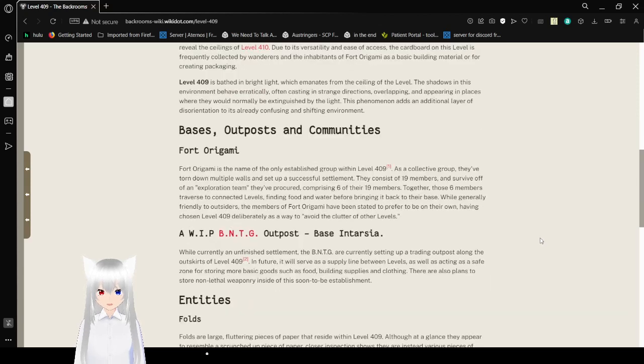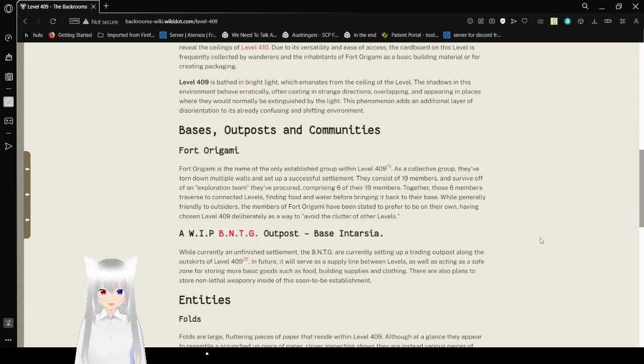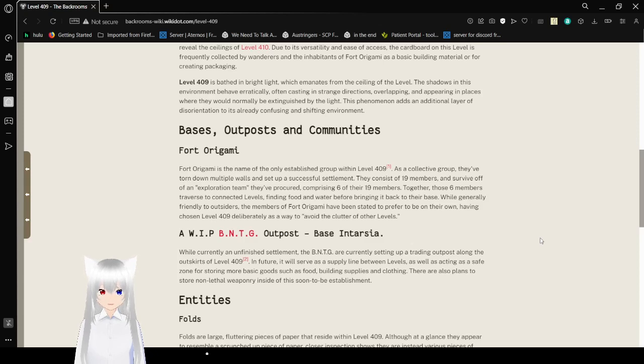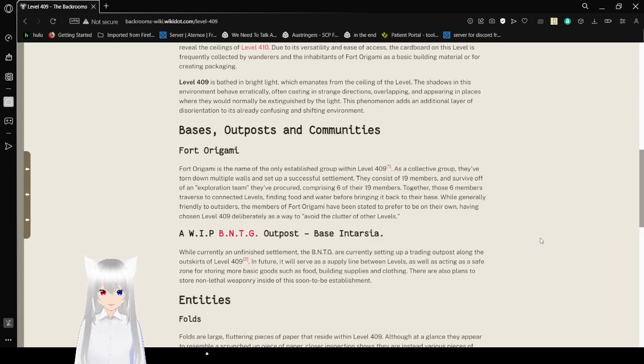Level 409 is bathed in bright light, which emanates from the ceiling of the level. The shadows in this environment behave erratically, often casting in strange directions, overlapping, and appearing in places where they would normally be extinguished by the light. This phenomenon adds an additional layer of disorientation to its already confusing and shifting environment.